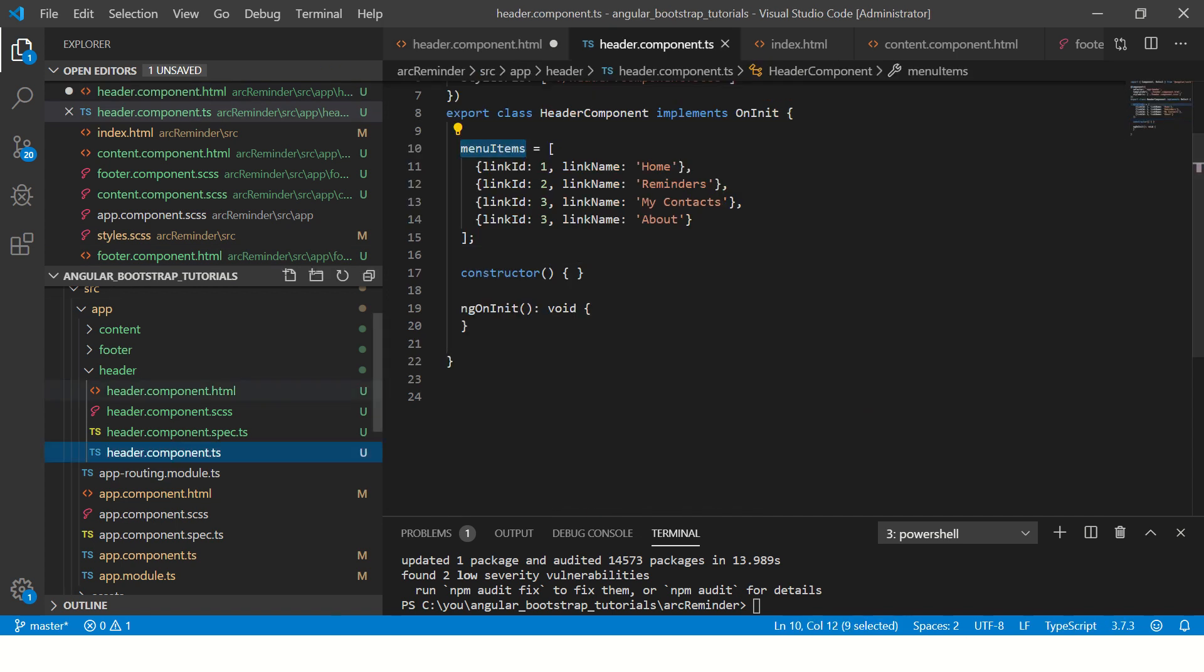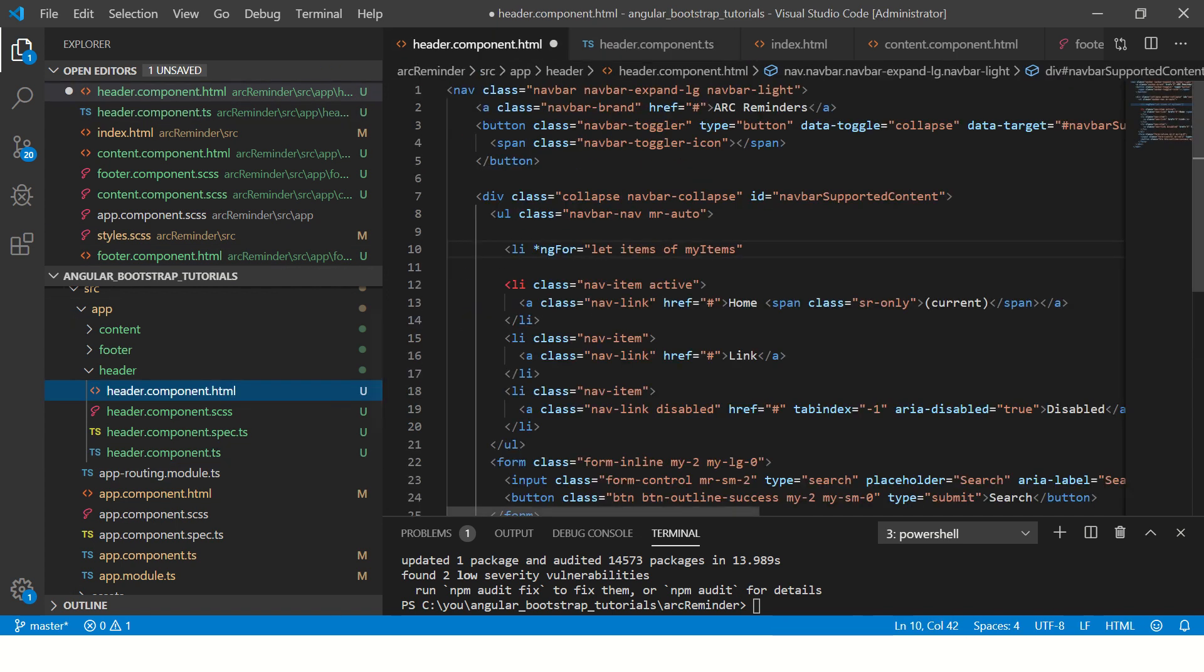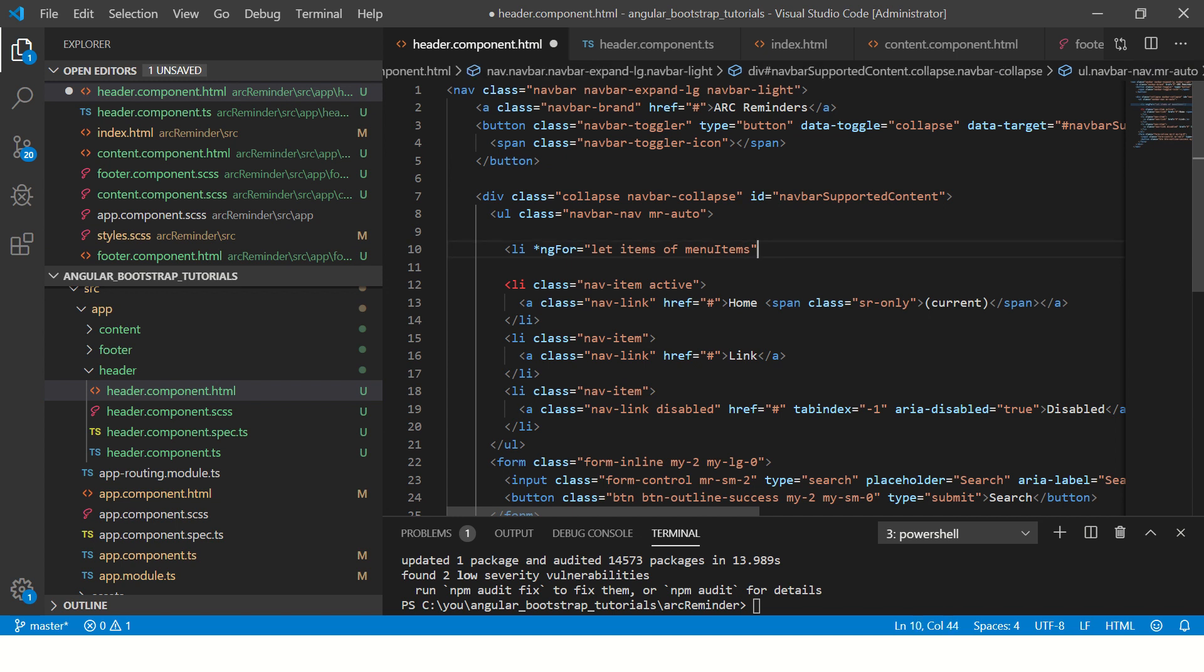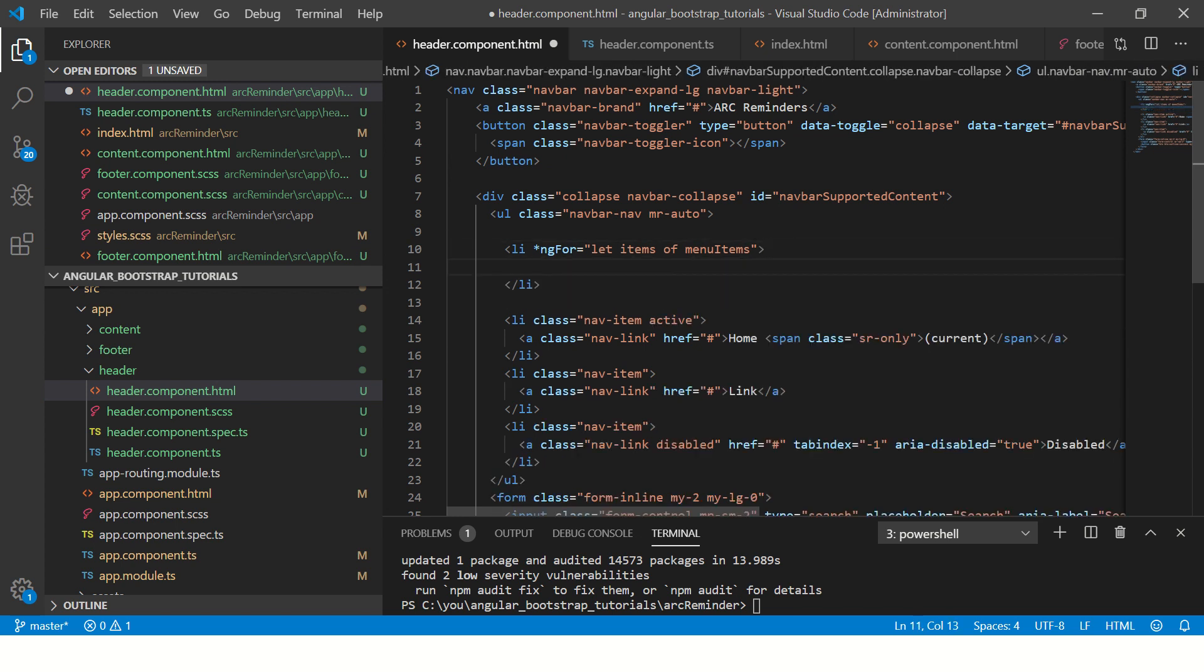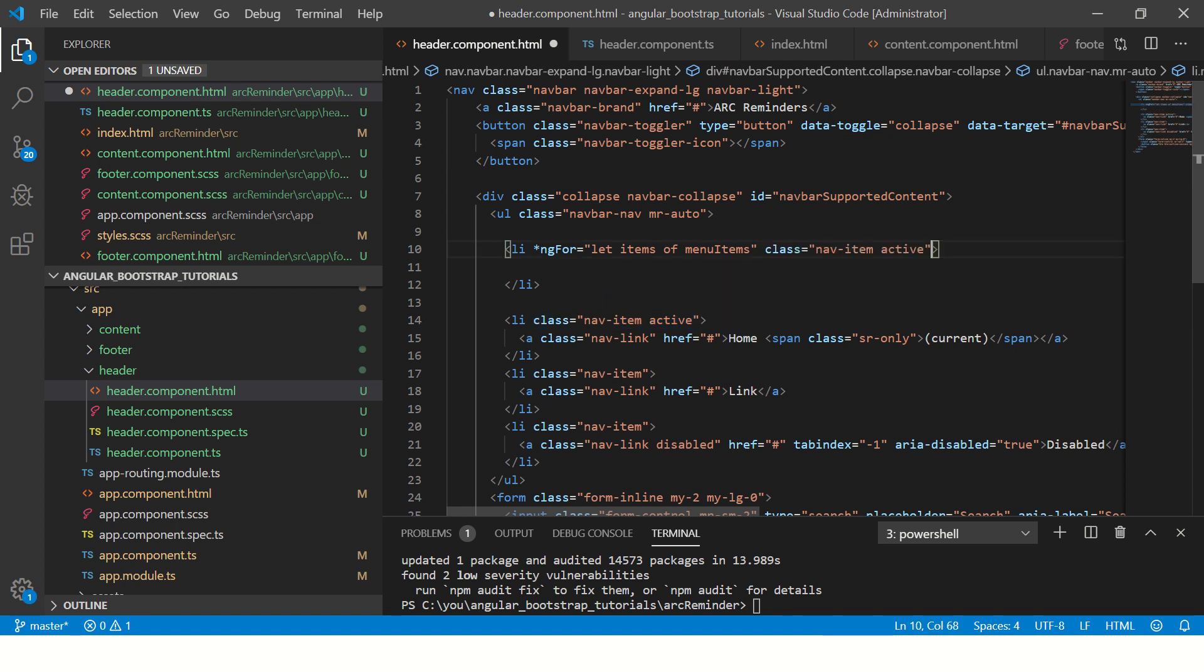You see here, menu items. So this should be menuItems, and then we close the list. And it's a good idea to give a class name.